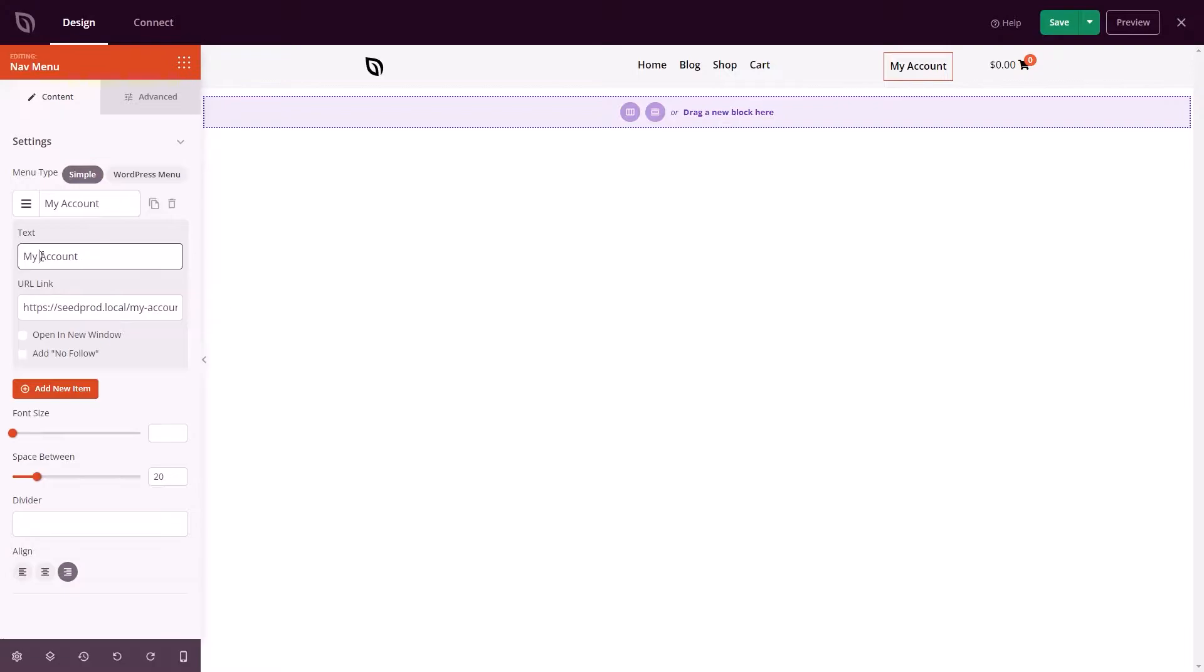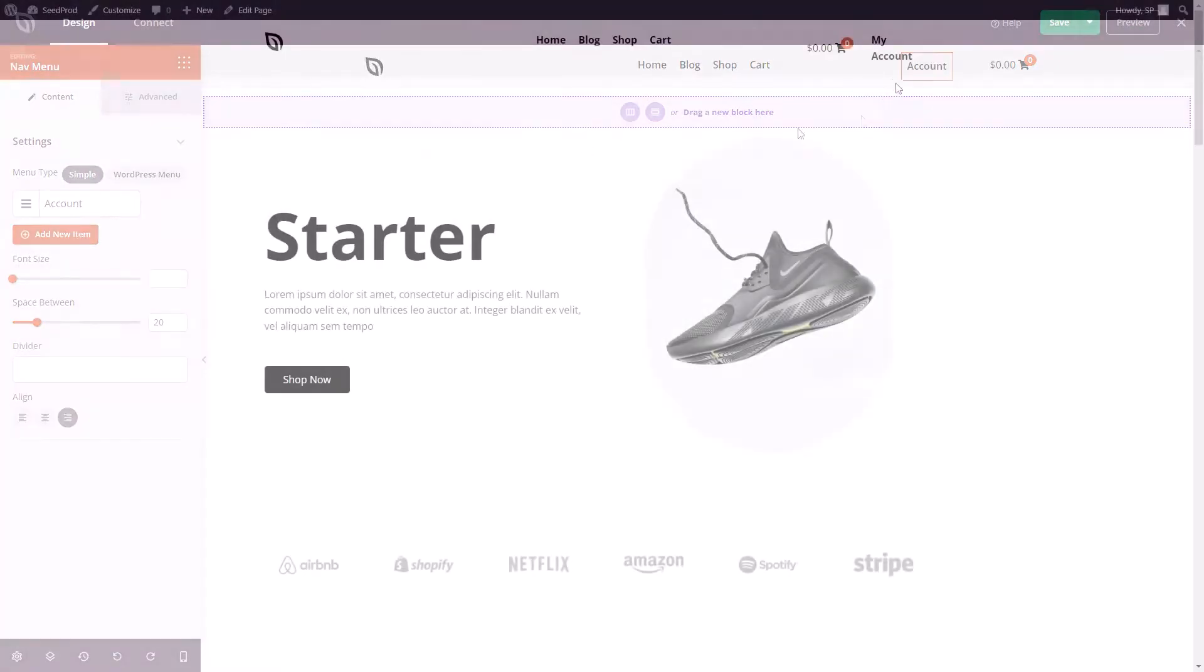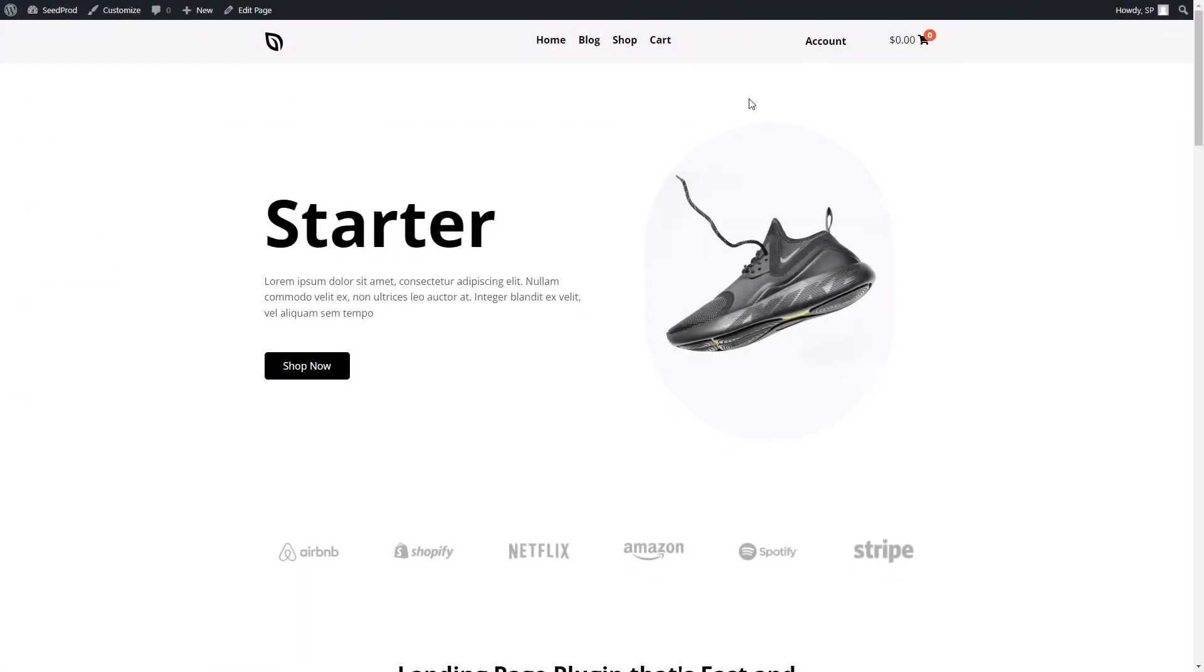Instead, you can create a shop, single product, and product archive pages in our theme builder with just a few clicks.